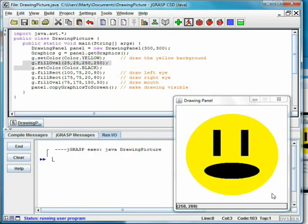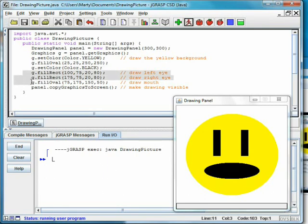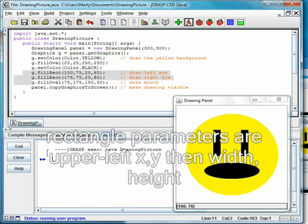We then set the color to black and draw two rectangles for the eyes. The parameters represent the upper left corner, then the width and height.